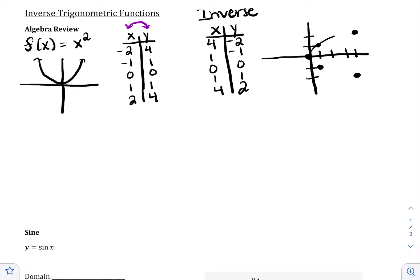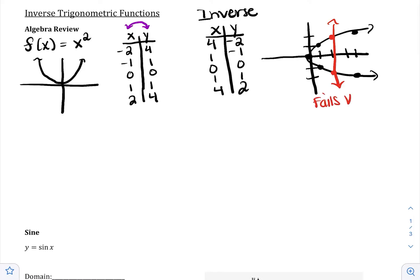When I put this together, something really bad happens because this fails the vertical line test. It fails the vertical line test everywhere except at (0, 0). When I draw a vertical line, it's going to touch the parabola twice. When a graph fails the vertical line test, it's not a function. That's bad because we need our inverse to be a function. If our original is a function, the inverse needs to be a function.